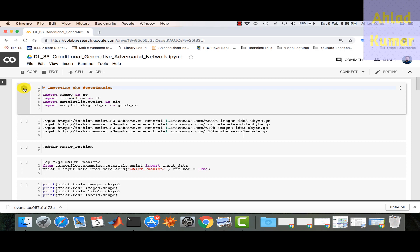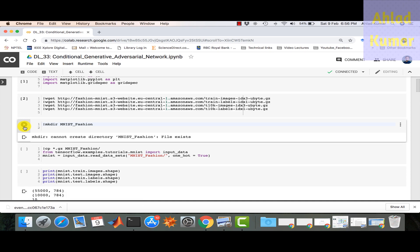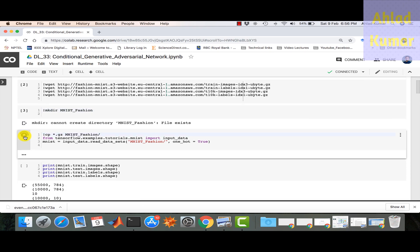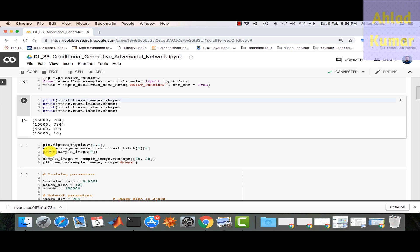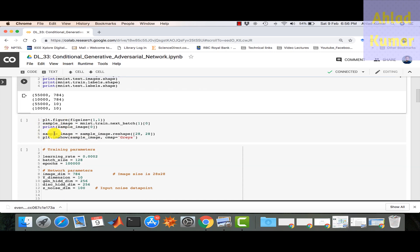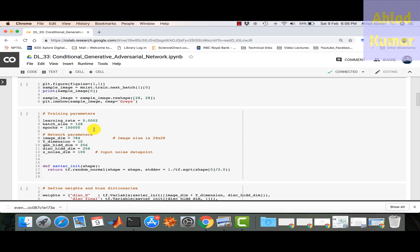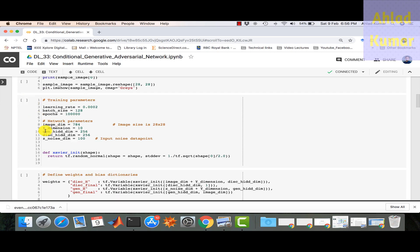The initial parts of the code are the same as in DL_32 — downloading the dataset, creating folders, reading data, and printing test and train datasets. We have 10 different classes, 55,000 training samples, and 10,000 test samples. Since it's a generative network, we focus only on training samples. A key difference is the y_dimension variable, which is the label dimension set to 10, representing the additional label information being fed in.